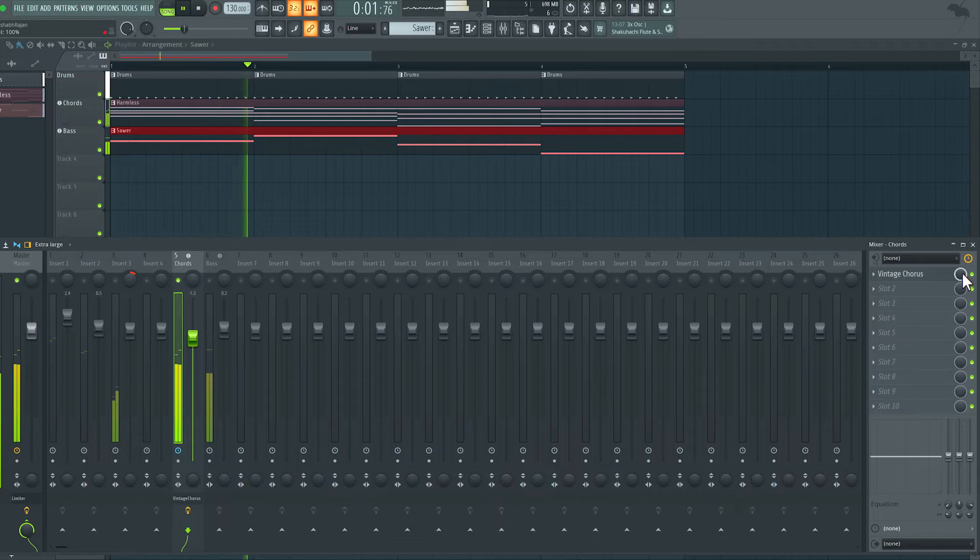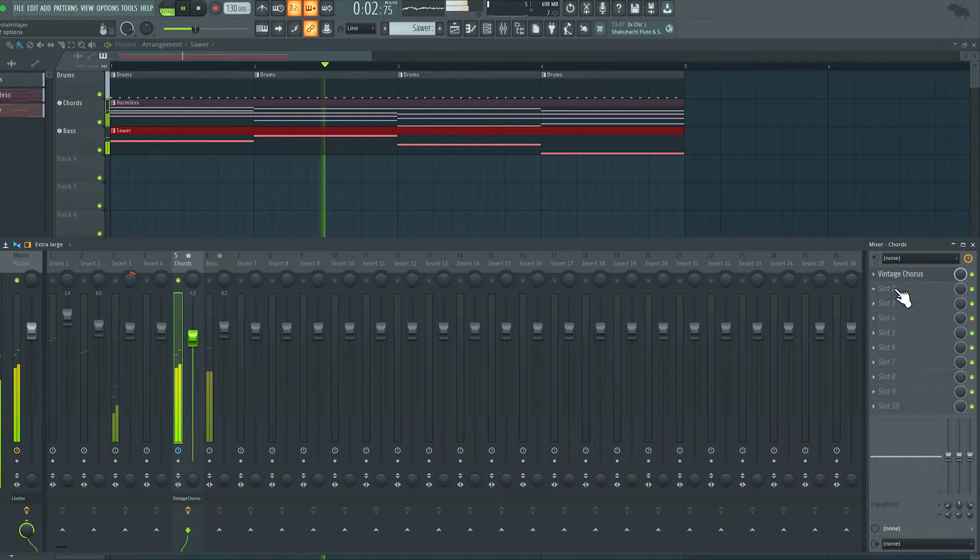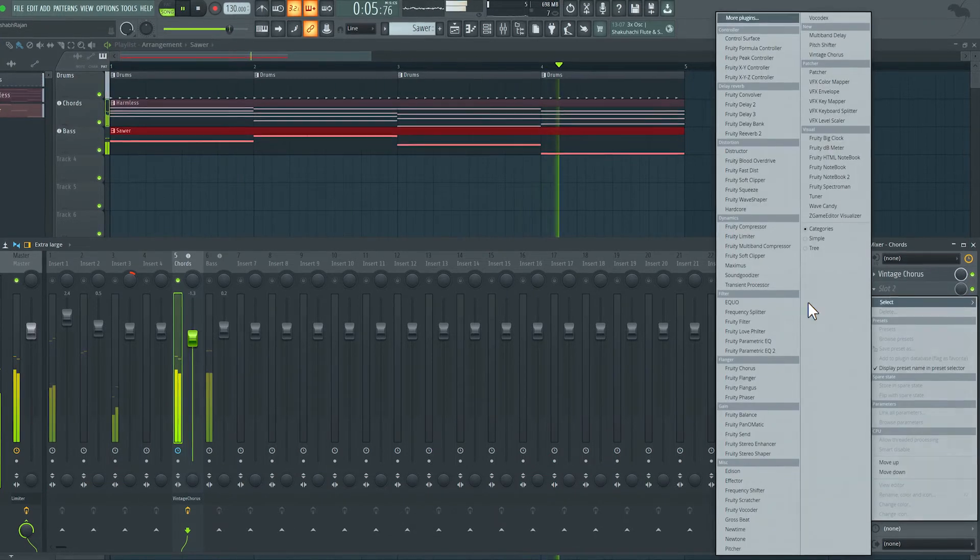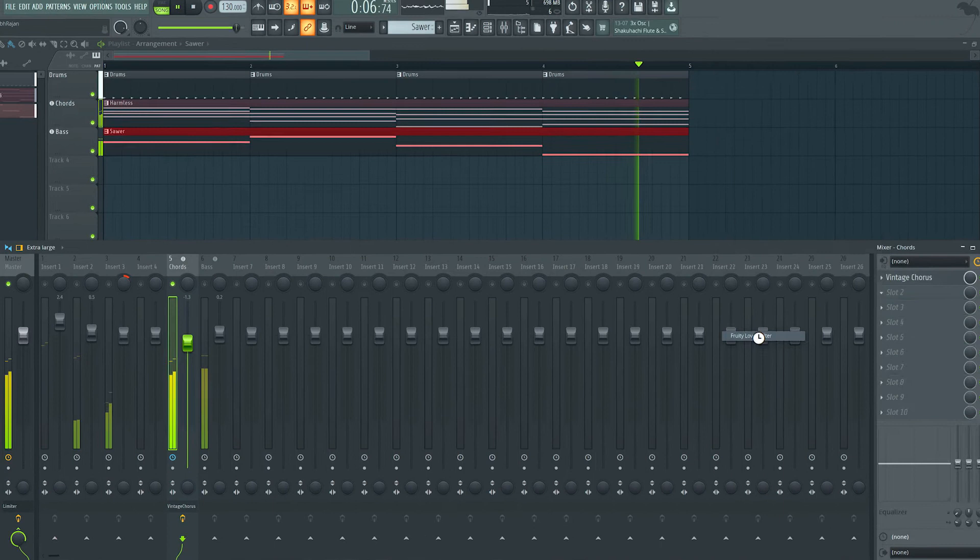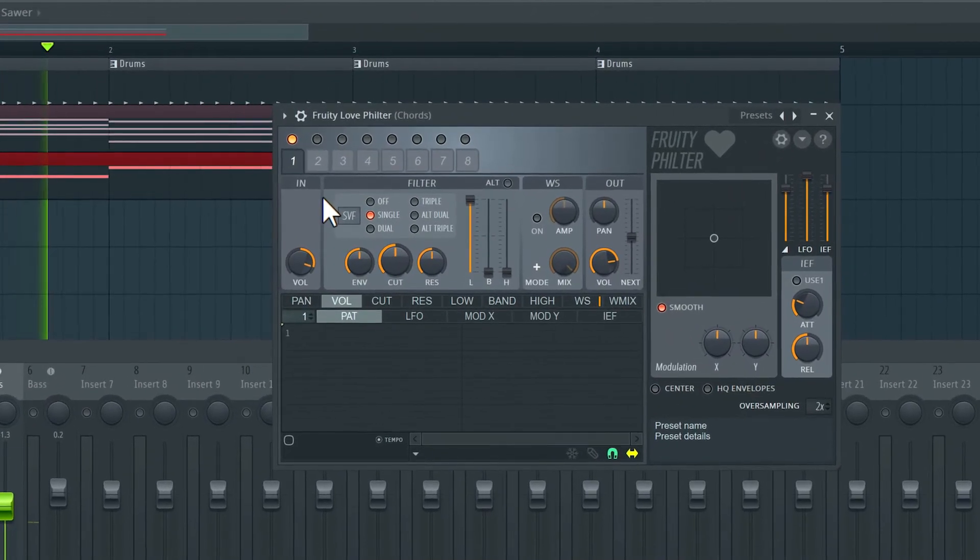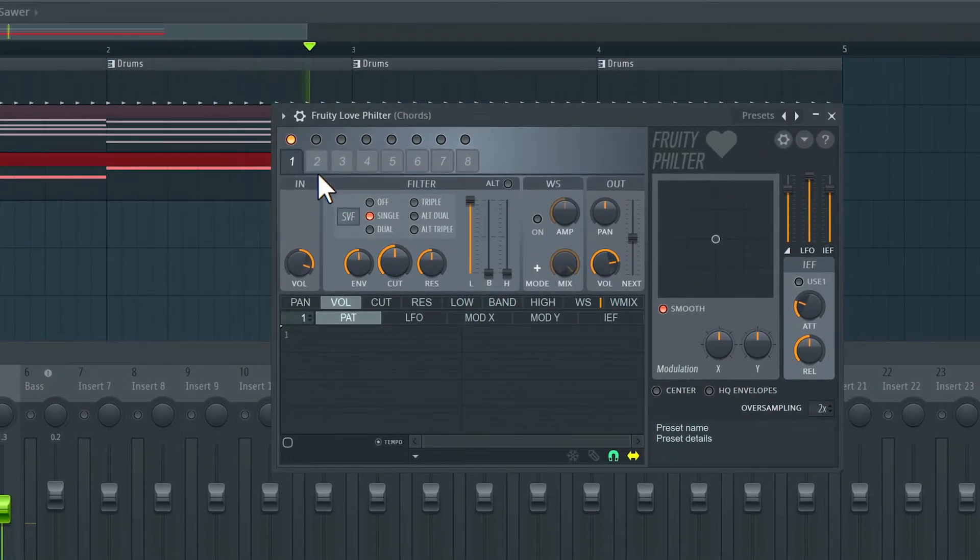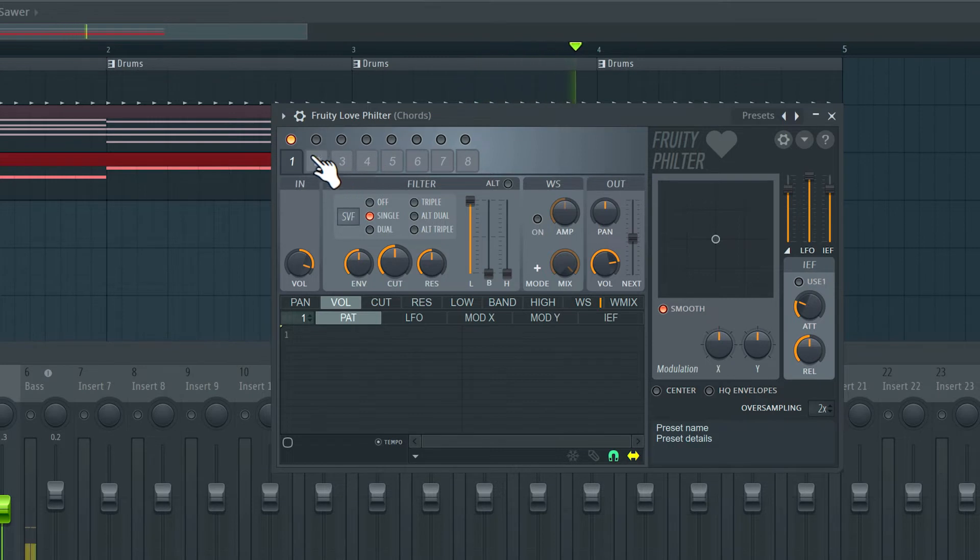Alright, on slot two here, let's load in the Fruity Love Filter. So the Fruity Love Filter is a very complex filter. There are eight different filters and they can be used in really interesting combinations. Right now, just this first filter is active.